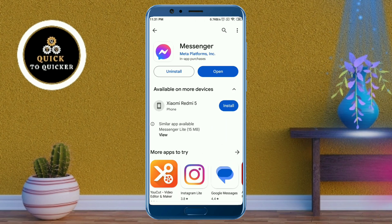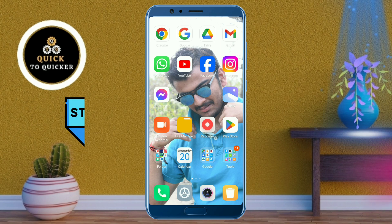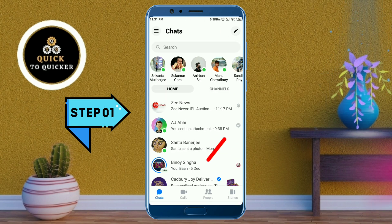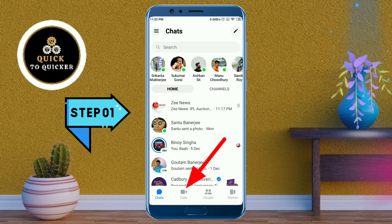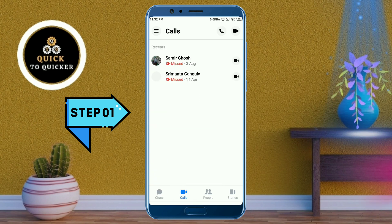Without wasting any time, let's get started. First of all, open the Messenger application. After that, click on the video camera icon at the bottom of the screen. Now here you can see all your video call and voice call history. If you want to delete your call history, find the calls which you want to delete.